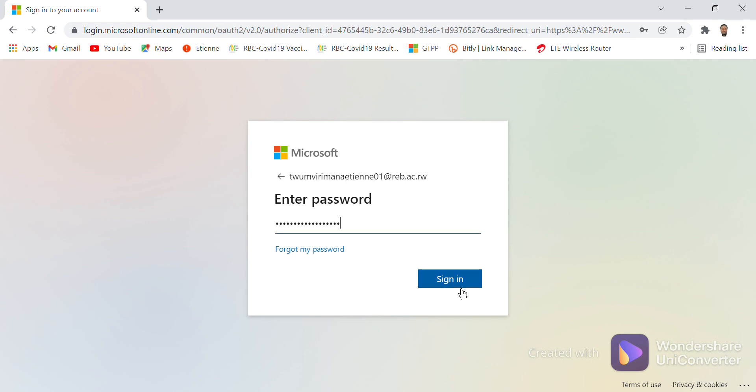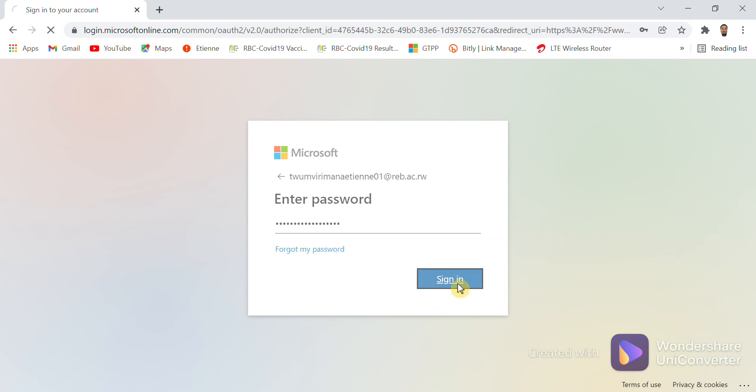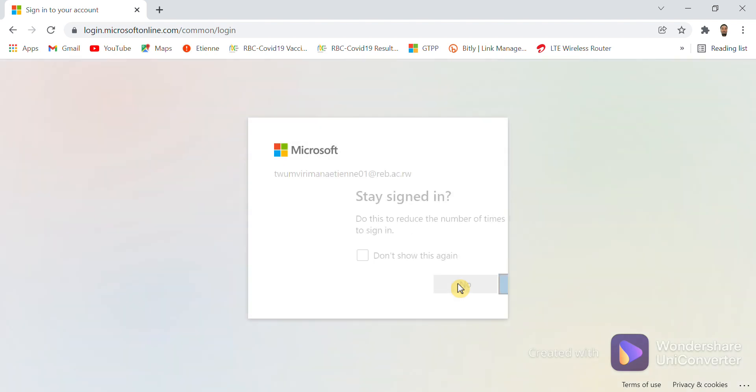Then you click on Sign In. Once you're approved, you get this short message: Stay Signed In?